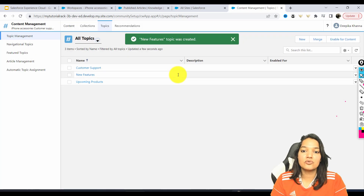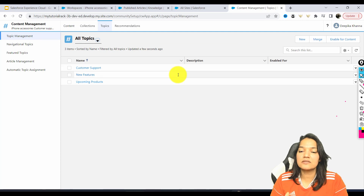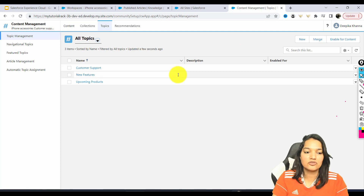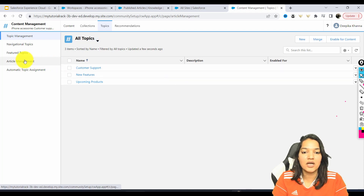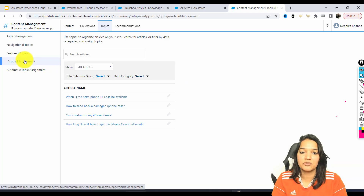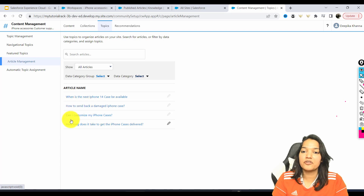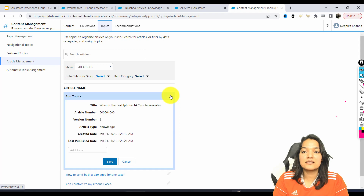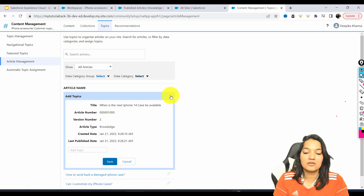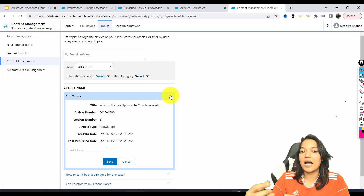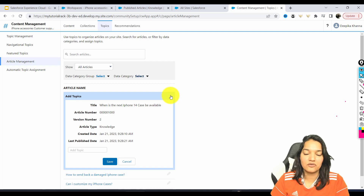So we are going to add three topics here. We need to group these knowledge articles that we created under these topics. So how do we do that? We go over to Article Management because we created these knowledge articles. This is the four different articles that we have published, and we need to assign these articles with a topic, because the topic is what we need in order to add those knowledge articles onto our site.